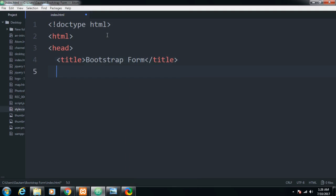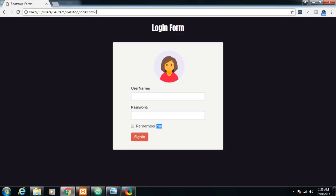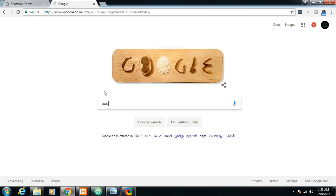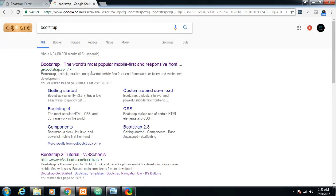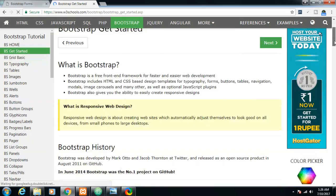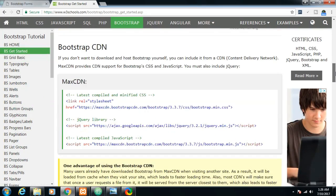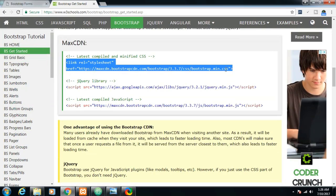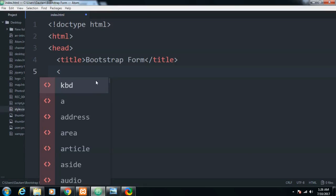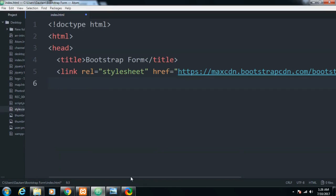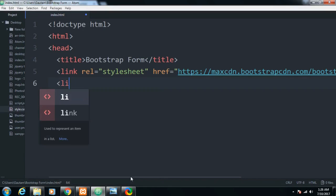After closing the title, we need to import Bootstrap. I'll go to Google, type Bootstrap, and include Bootstrap via CDN — that is Content Delivery Network. Just go to w3schools.com and copy the full code. First of all the CSS — just paste it.